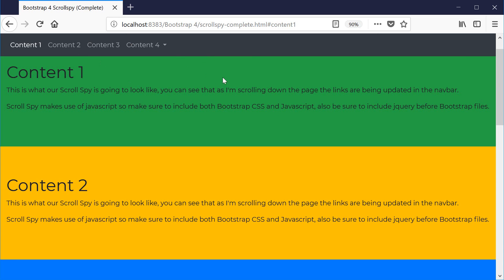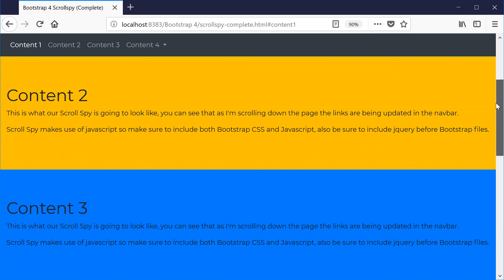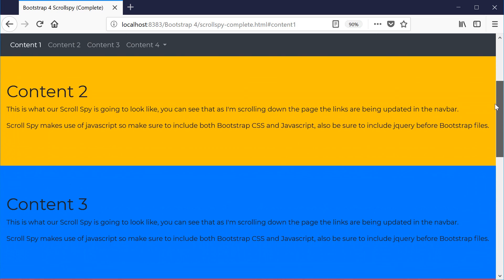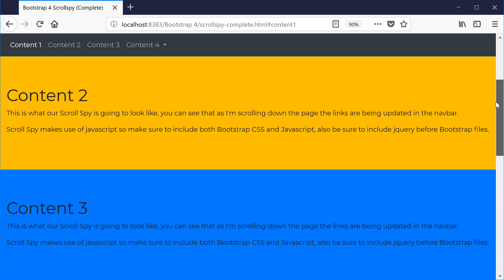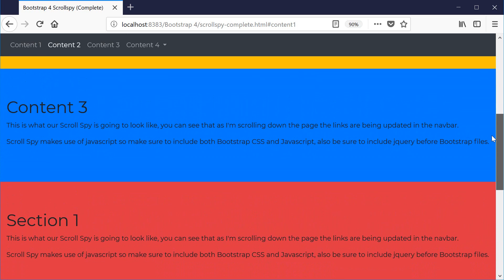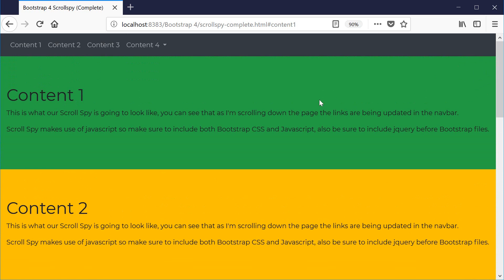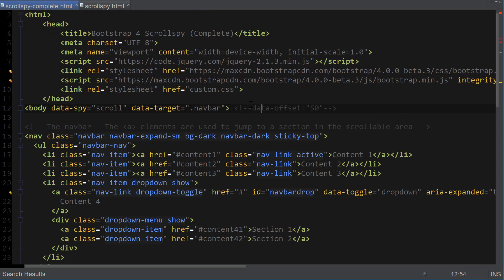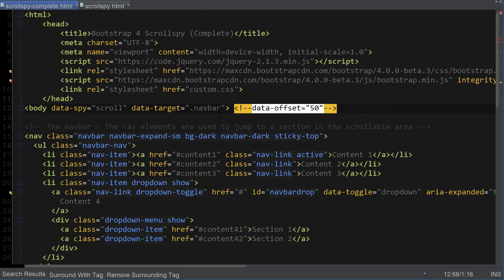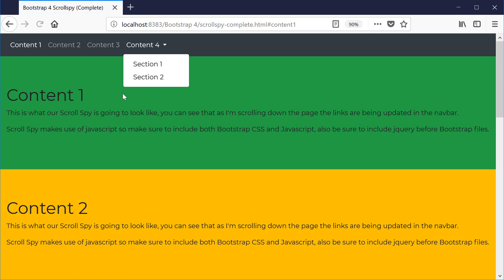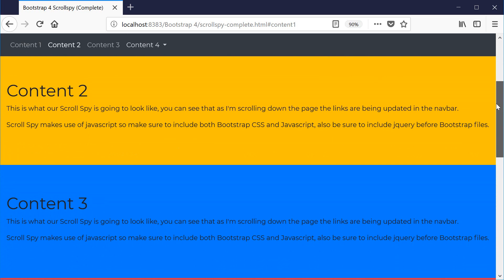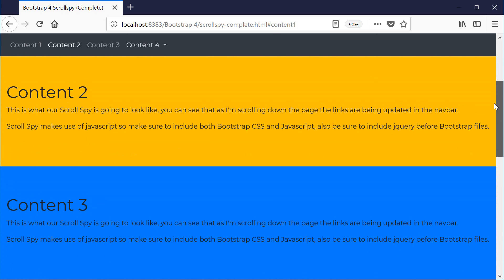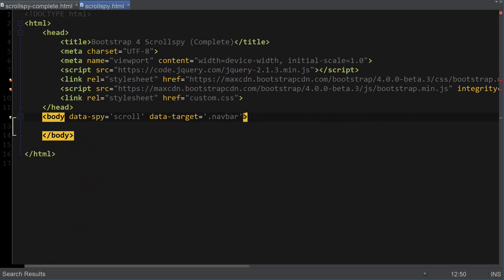Let me show you what data-offset does. If I go back to the scroll spy, you can see that as I'm scrolling down the page the link is not being updated at the very top of the section — it's already overlapping the content. We can fix that with data-offset. So if I add data-offset equals 50 and refresh the page, you can see that the link is being updated right away at the top of the page. So we're going to add data-offset equals 50.